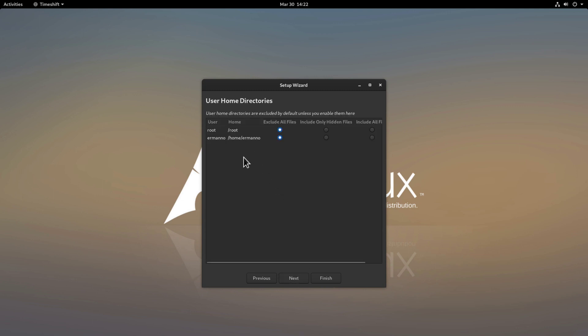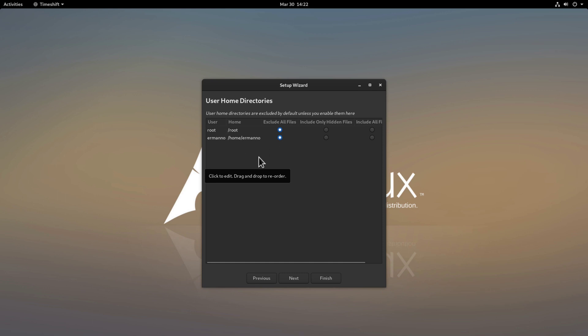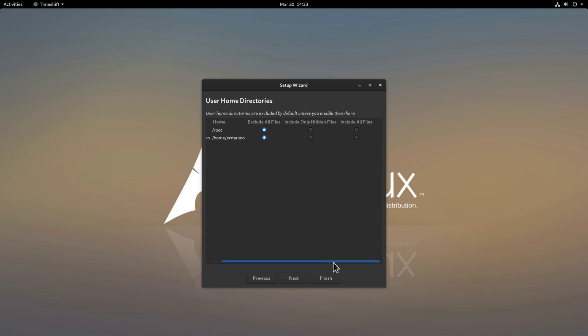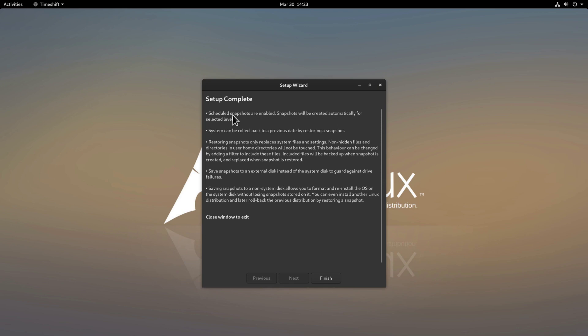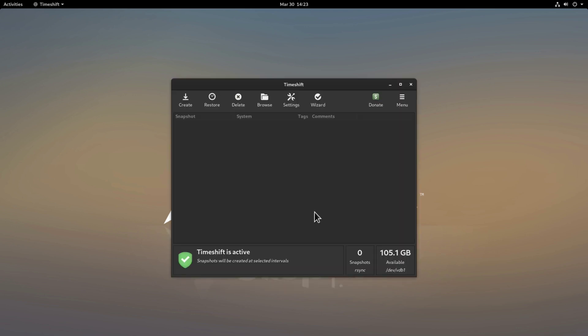Here I have an option whether to include or exclude the home directories. By default home directories are excluded. In this case beside the root directory I have my home directory here I don't have any other user in this system but I do want to actually backup my home directory and so I go here on this option and include all files and then click next.